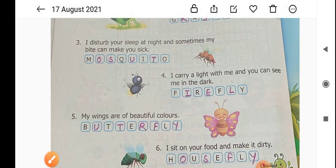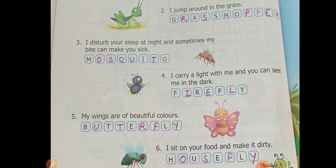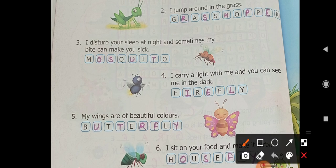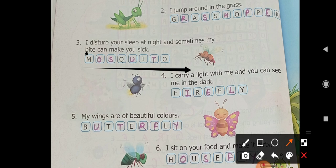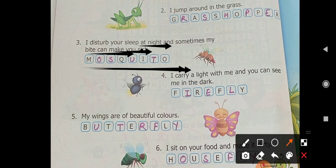Now the next one: 'I disturb your sleep at night and sometimes my bite can make you sick.' You all know very well who disturbs us while we are sleeping. Obviously, mosquitoes disturb us a lot. They sometimes bite and make us sick — for example, if a female Anopheles mosquito bites you, you can get malaria. Different mosquito bites can cause different types of diseases. So they are mosquitoes.